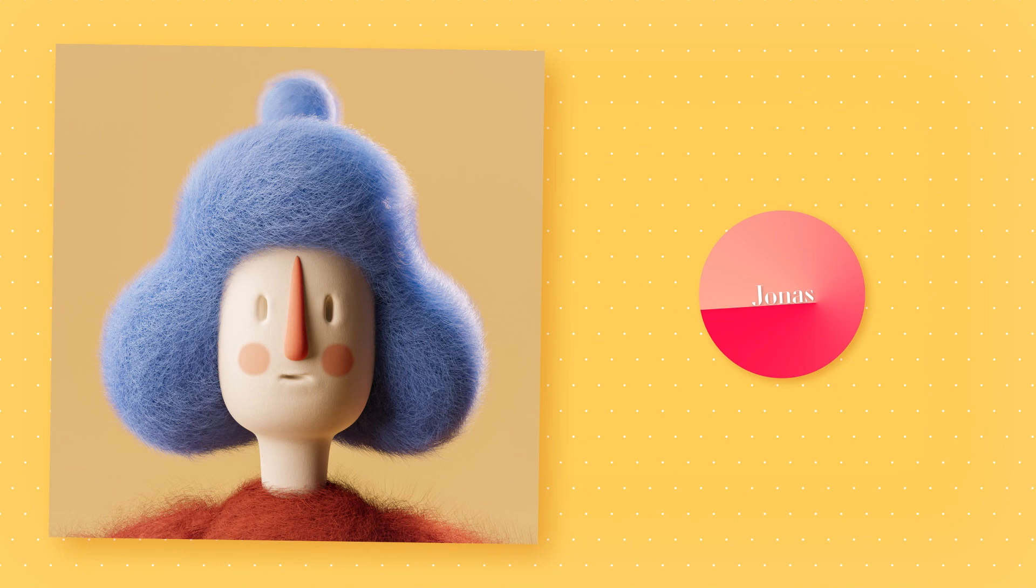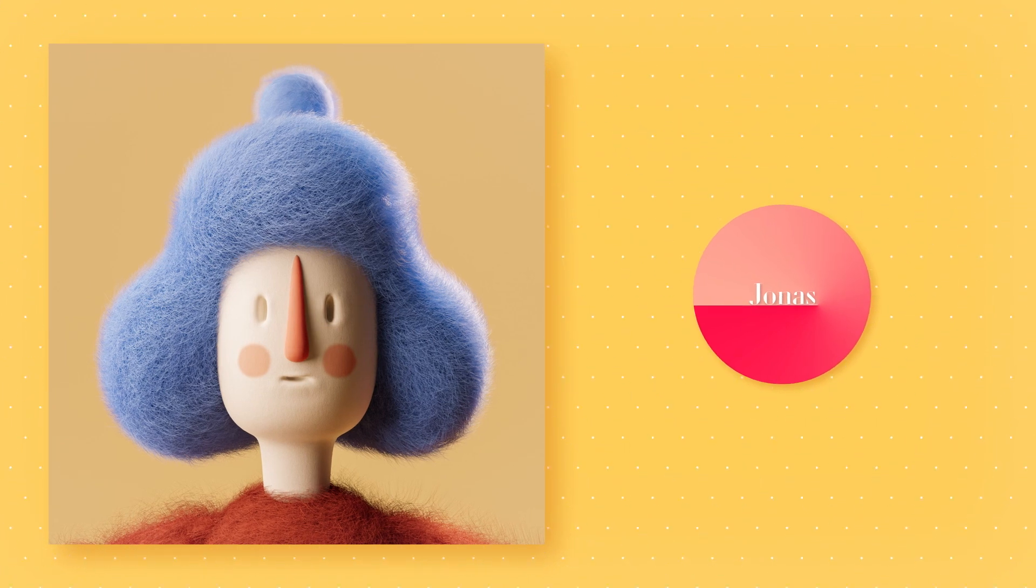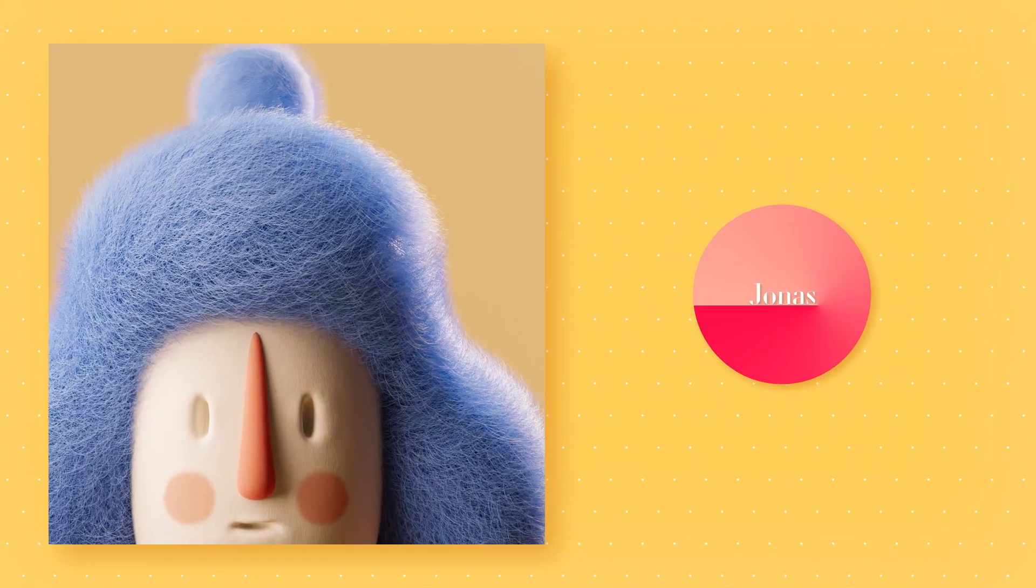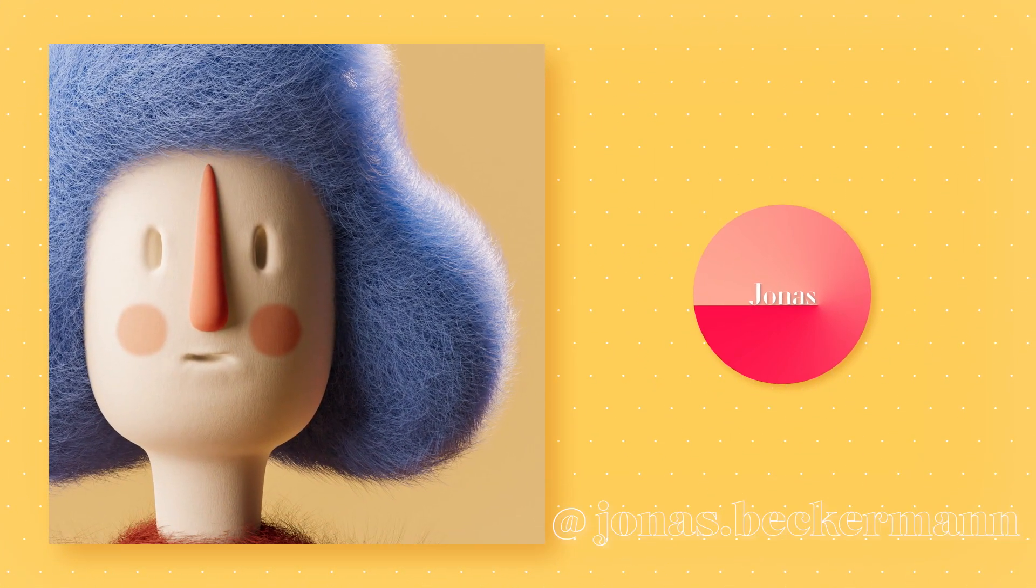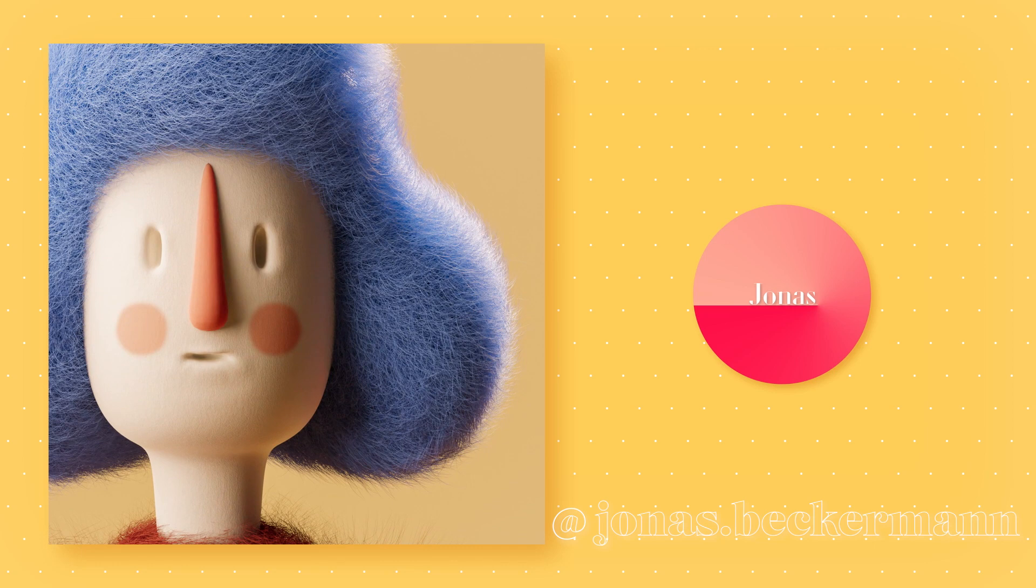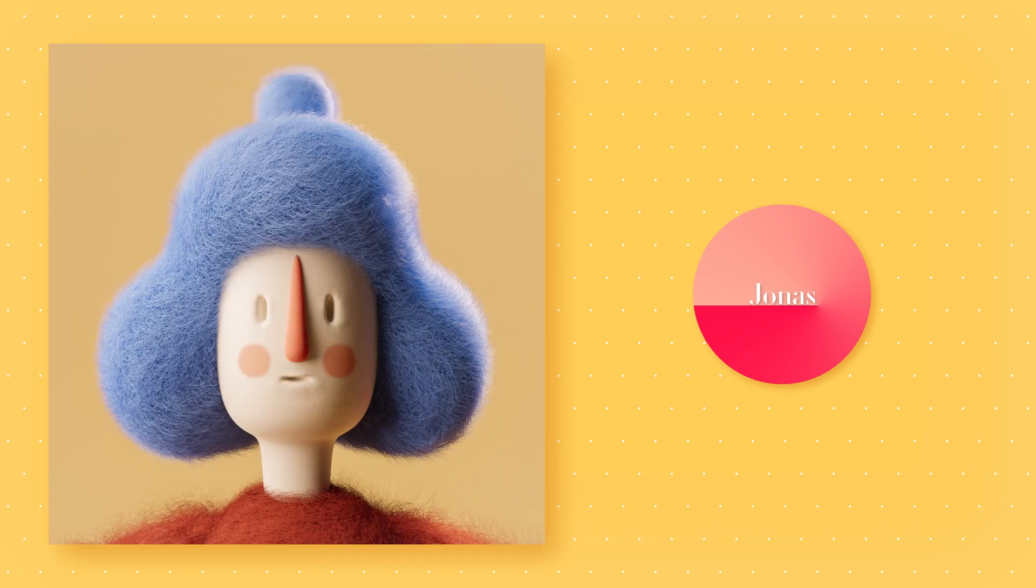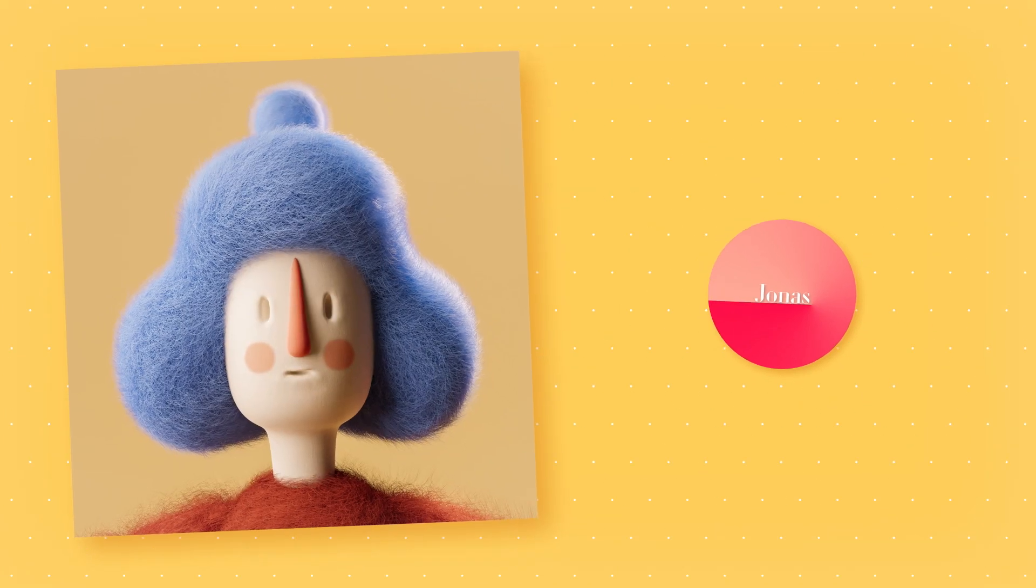If you decide to use this hair on your own projects, maybe consider tagging me on Instagram. I would love to see what you guys are gonna create. I hope you found this video interesting and helpful, and have a nice day.